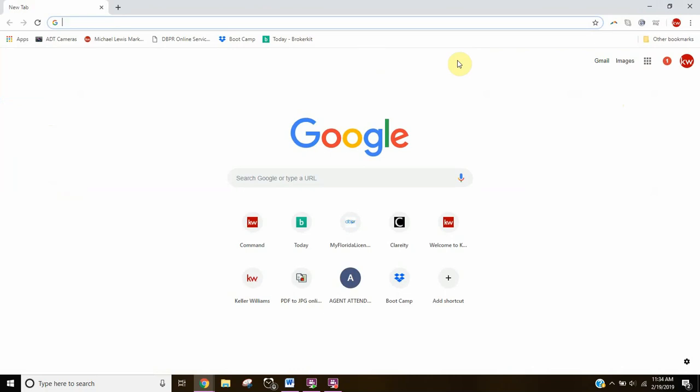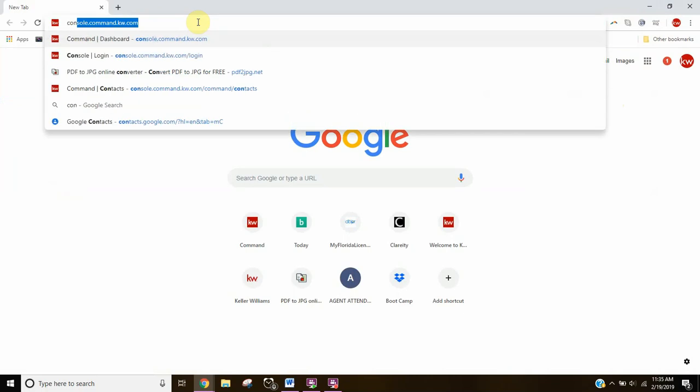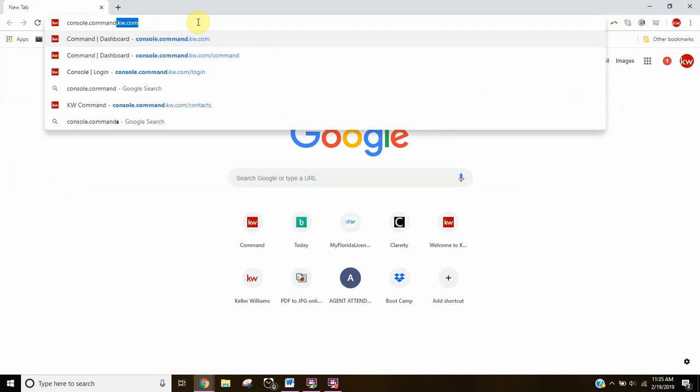When you open that browser, we're going to find Command at the following address, and that is console.command.kw.com. Write that down if you need to, but definitely bookmark this in your browser console.command.kw.com.